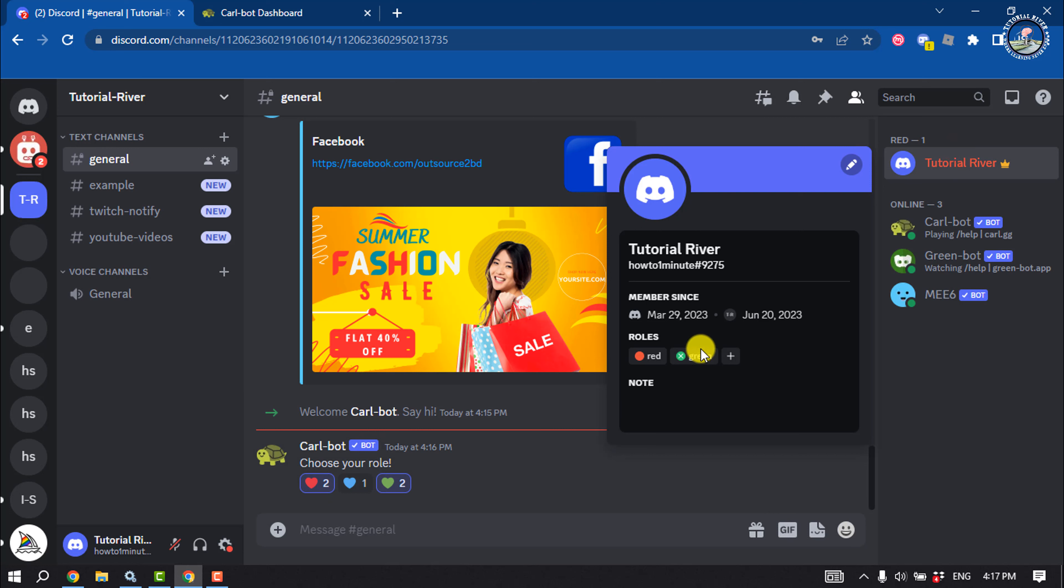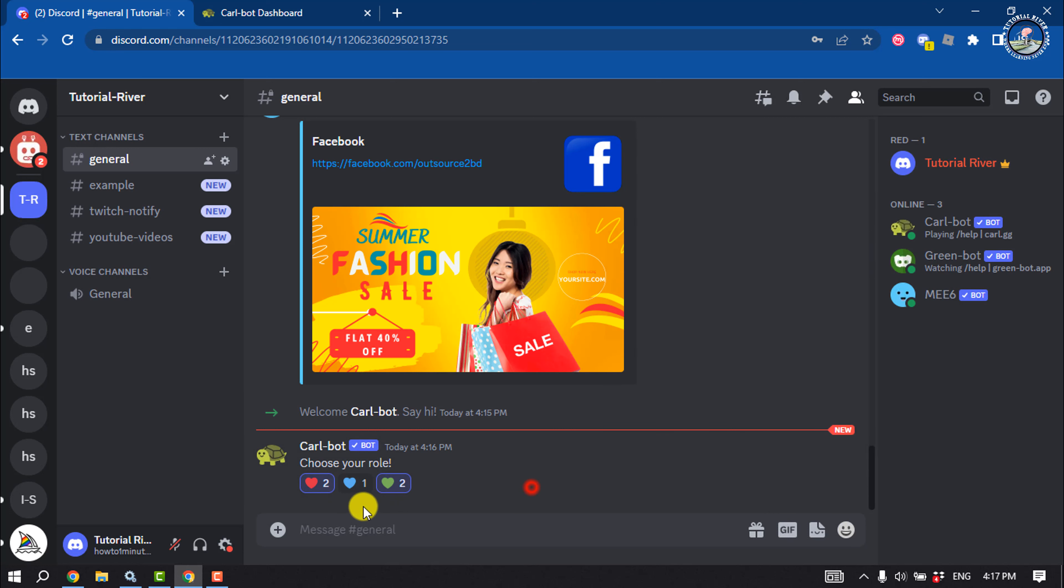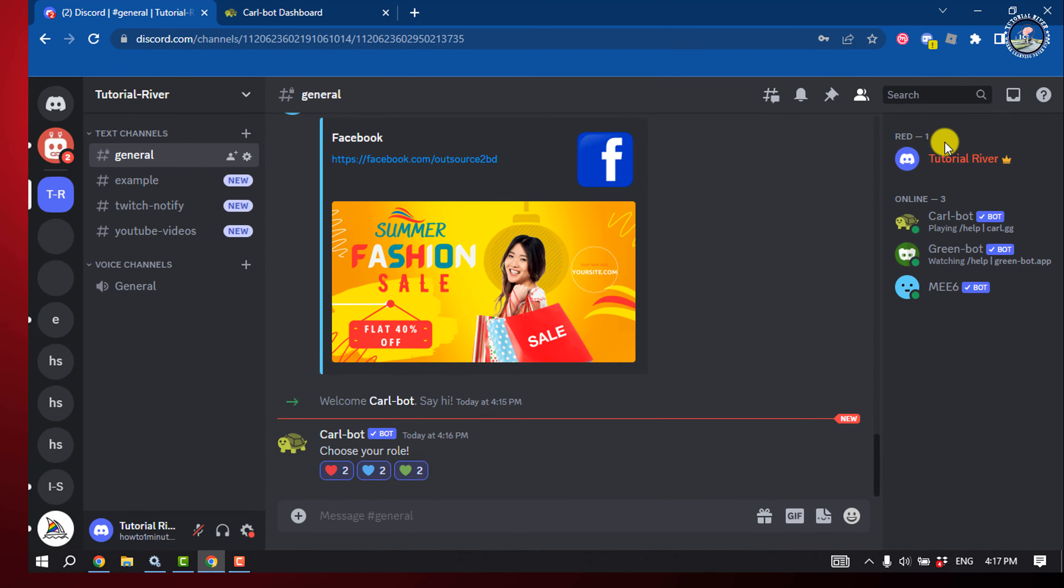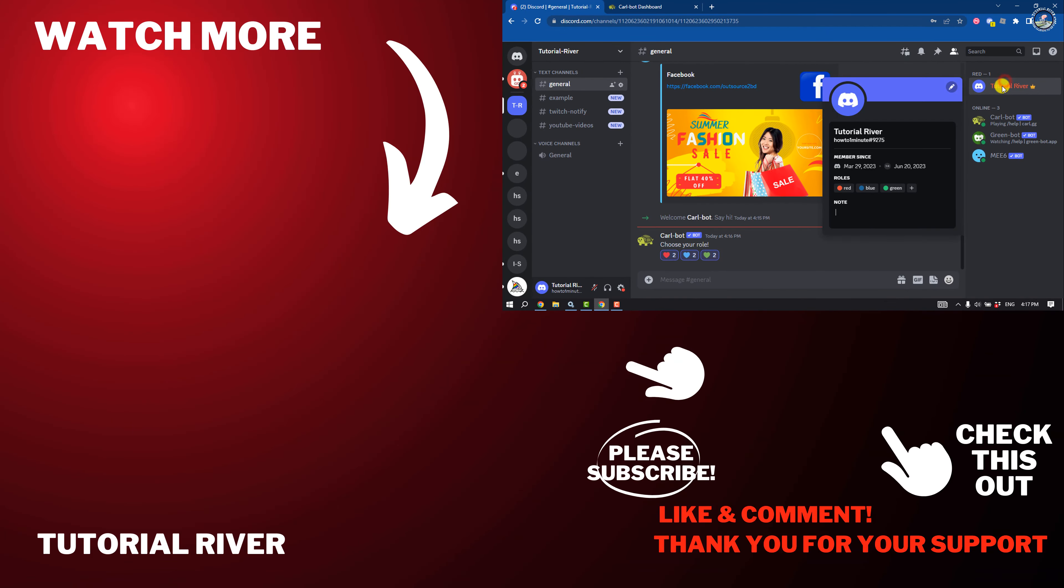This is how we can do it. If you find this video helpful, don't forget to subscribe to Tutorial River. See you in the next video.